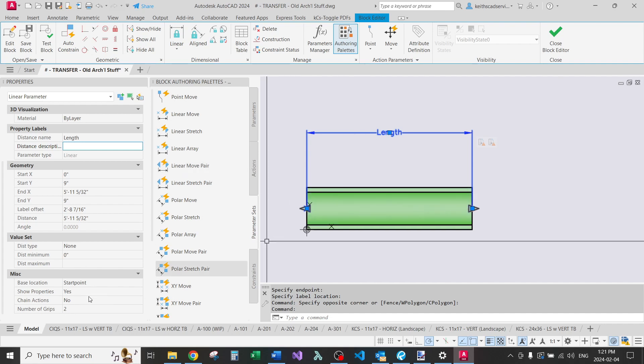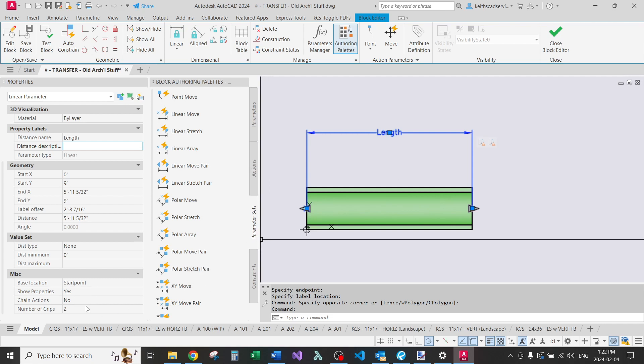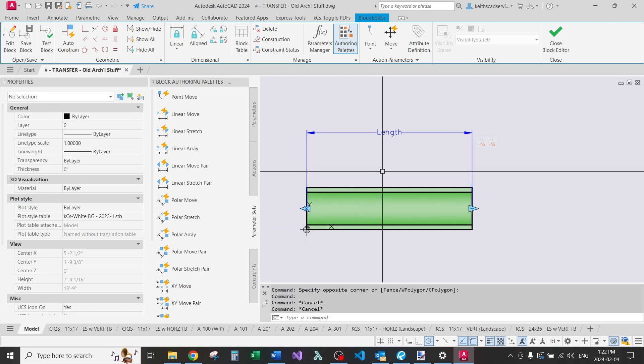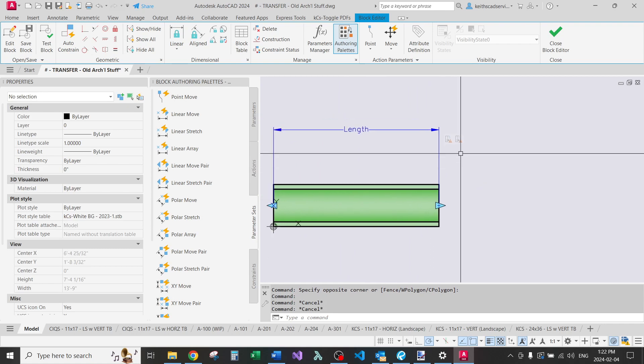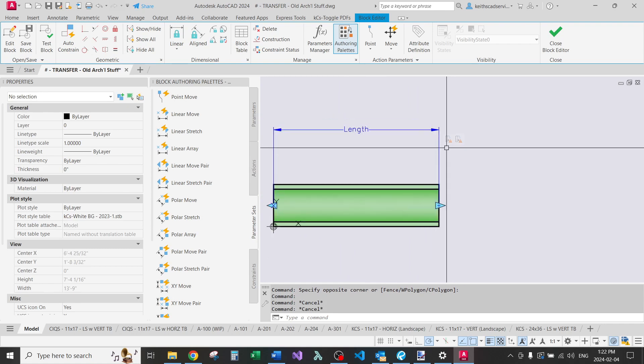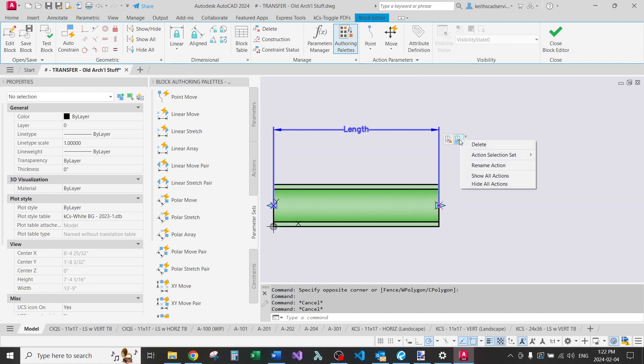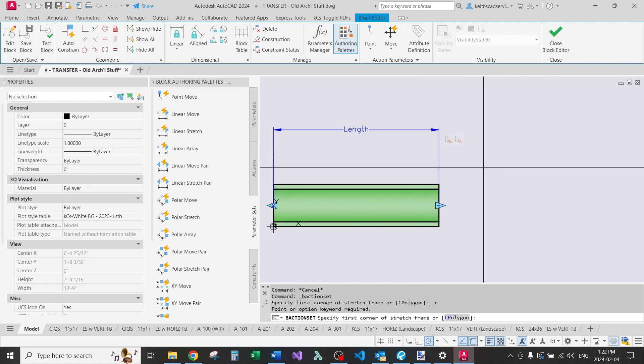There's other properties down here, like the base location, start point. I won't get into that in this lesson. Those can be, if you experiment with them, you'll find out pretty quickly what they do, hopefully. Anyways, enough talking. You can see that the nodes are already picked out for us. So I'm just going to right click. New selection set.